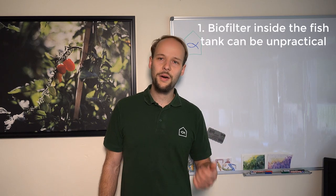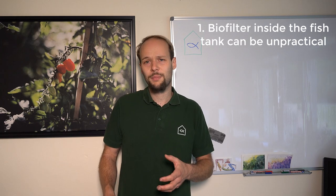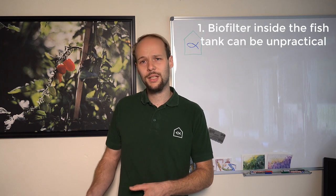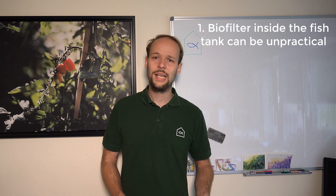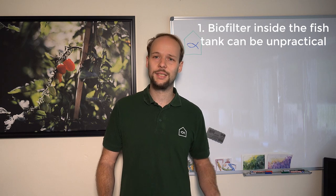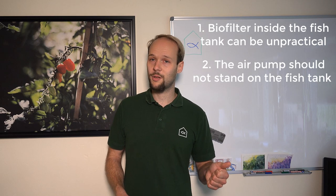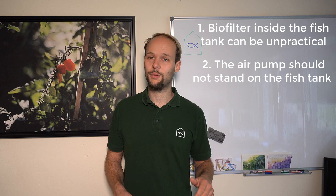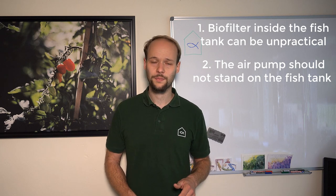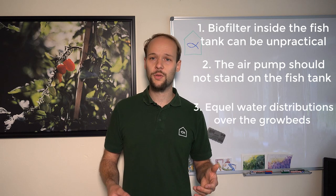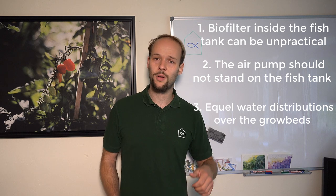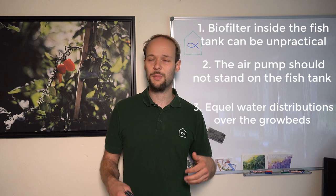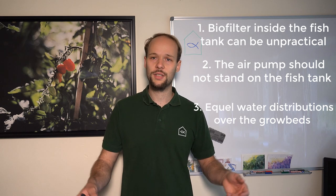As in the last videos here are the learnings of that season that I did. Putting the biofilter inside the fish tank is by principle a good idea but it's very unpractical if you want to work with the fish, at least when you set it up the way I did it. The air pump should not stand on top of the fish tank because that's very noisy for the fish. And equal water distribution over your grow beds should be reached so that all the plants get the same amount of water and nutrients throughout the season.